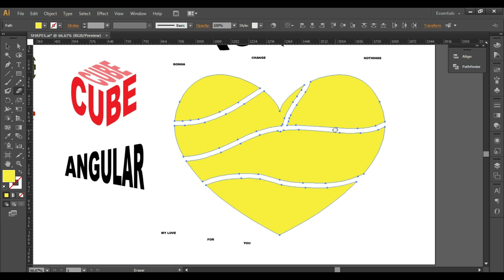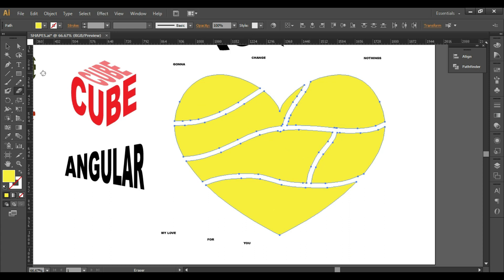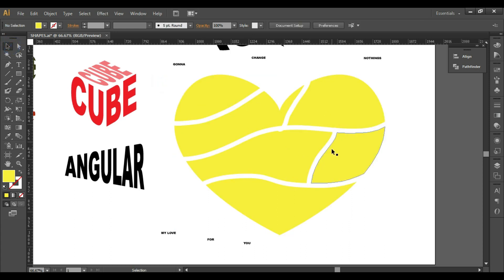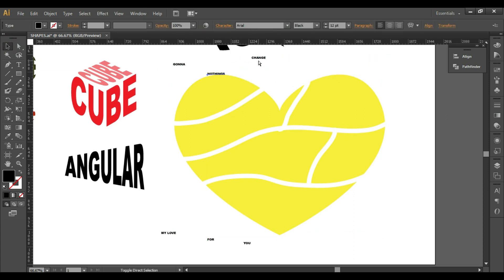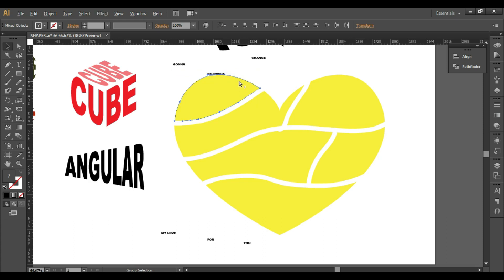So we have these different pieces. Now take the first text, Ctrl+Shift+Left Bracket, and Ctrl+Alt+C.